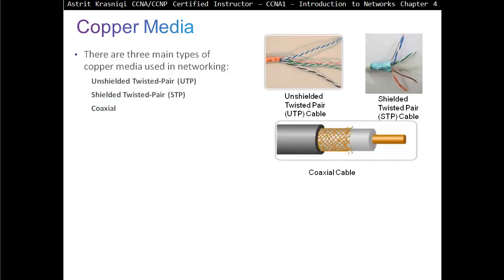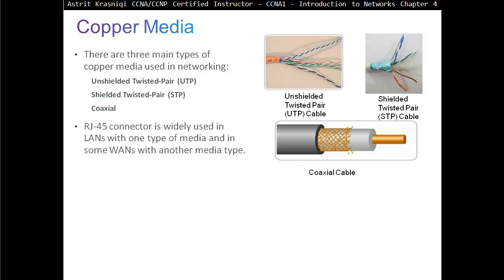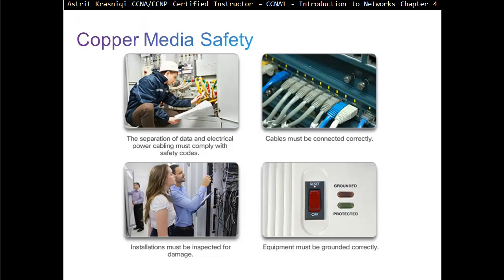Coaxial cable is a pretty old cable that still gets used in TV systems — for example, with a Skydish you will see this cable. The RJ45 connector is widely used in local area networks with one type of media, and in some wide area networks with another type of media. Copper media safety: the separation of data and electrical power cabling must comply with safety codes. Cable must be connected and identified correctly, installation must be inspected for damage, and equipment must be grounded correctly.